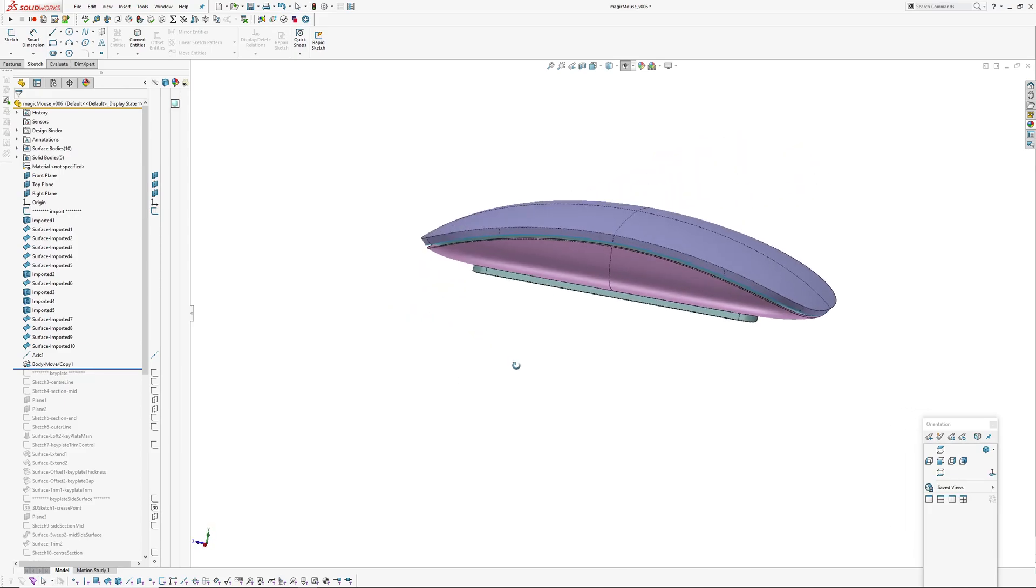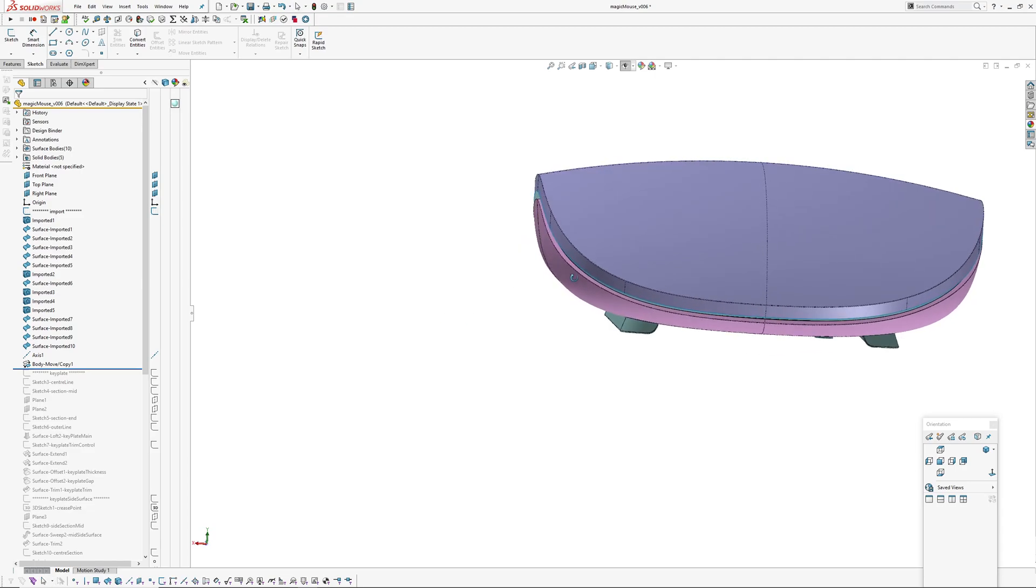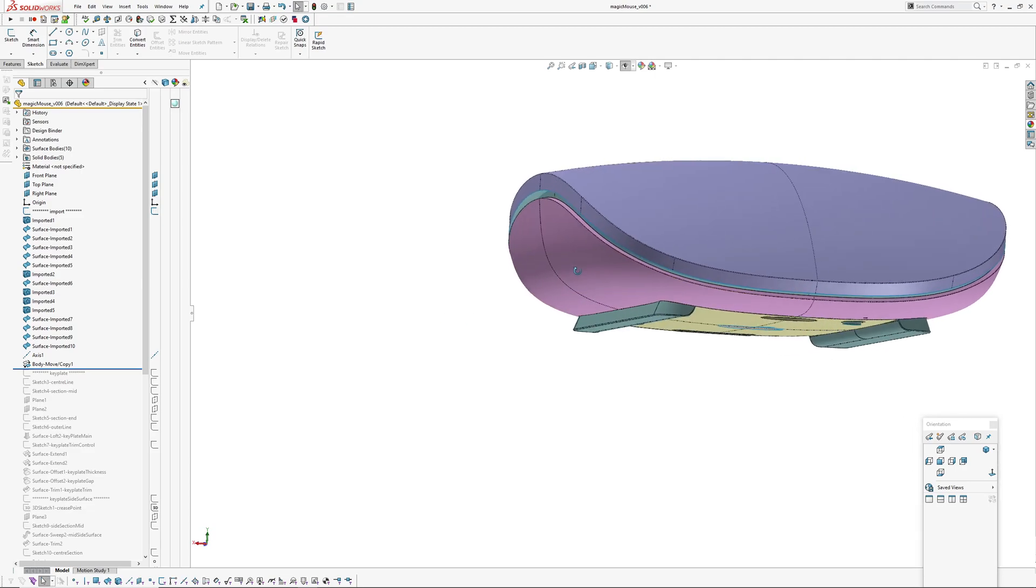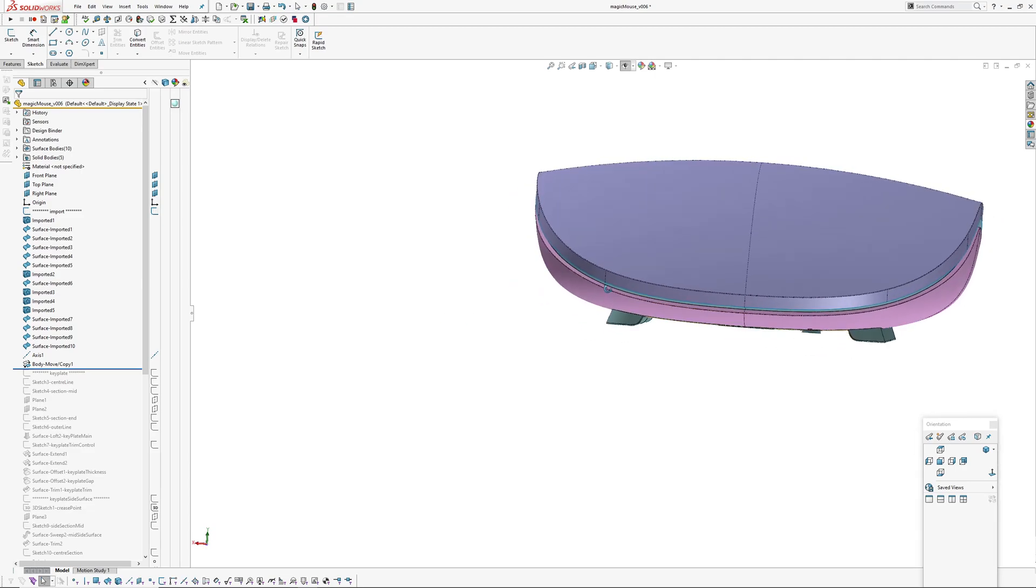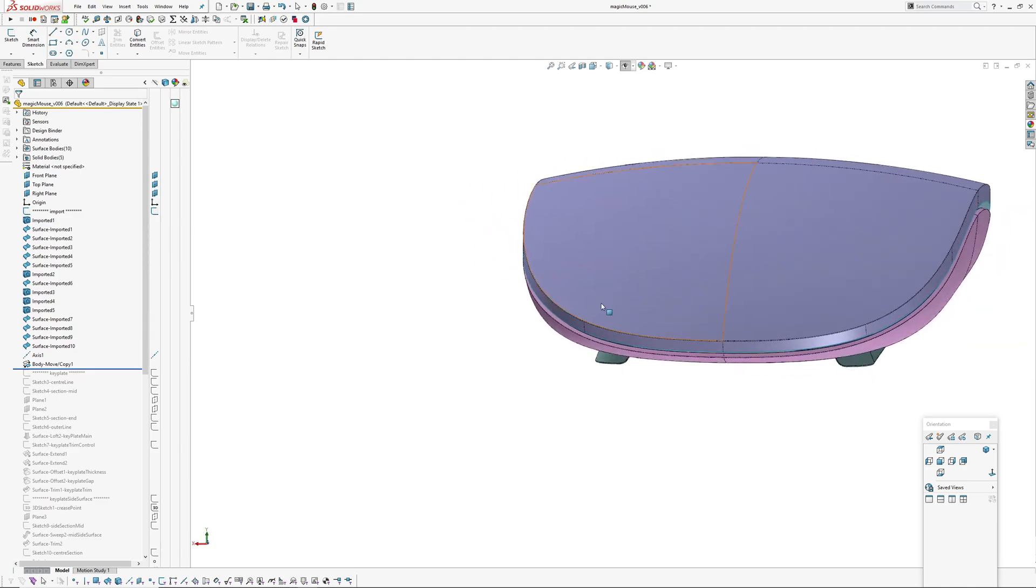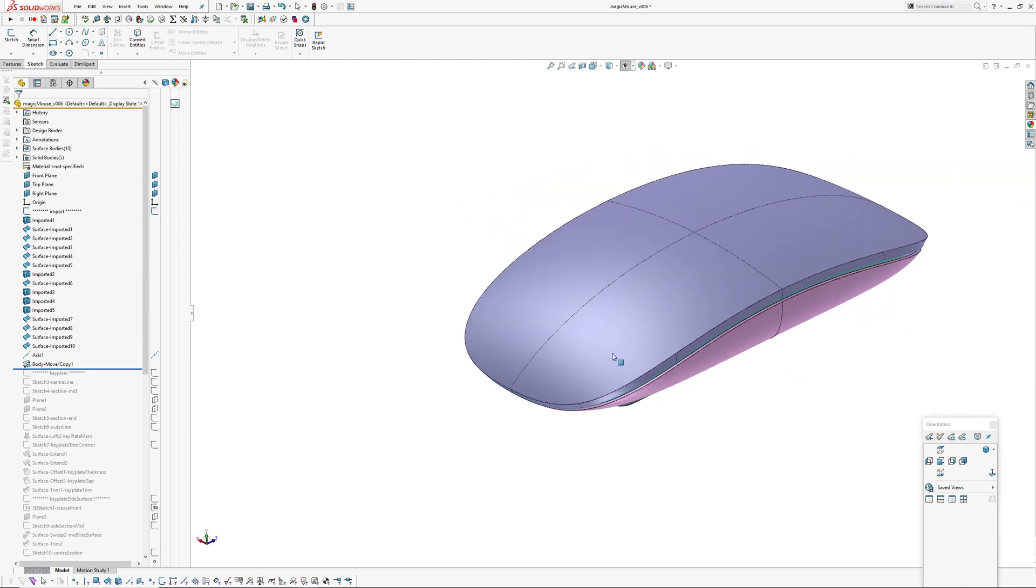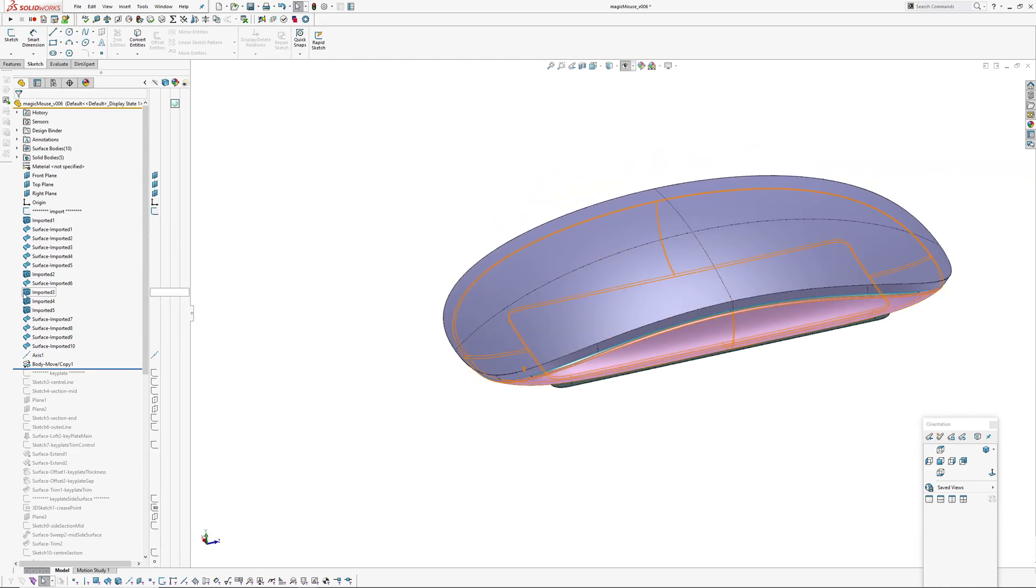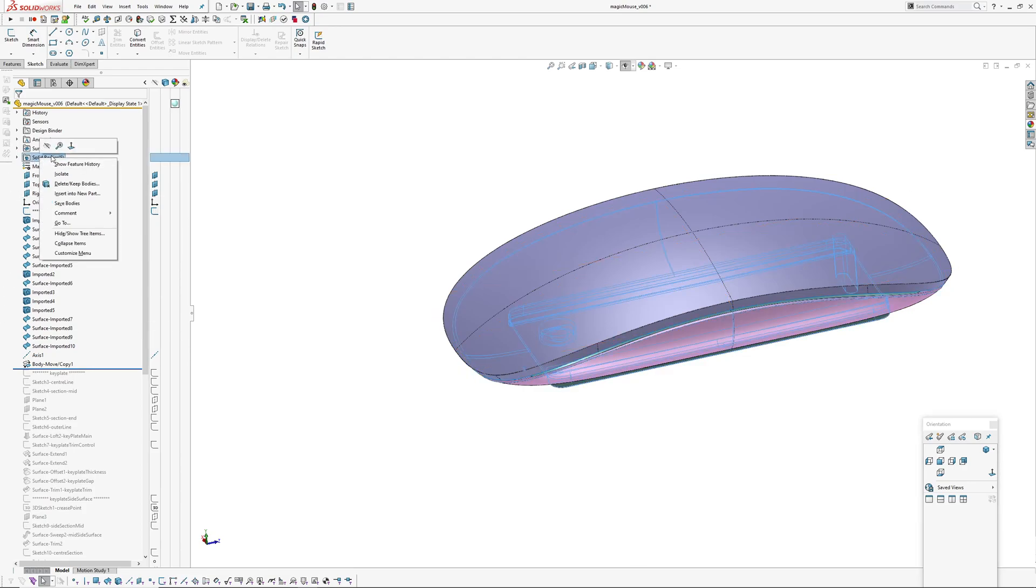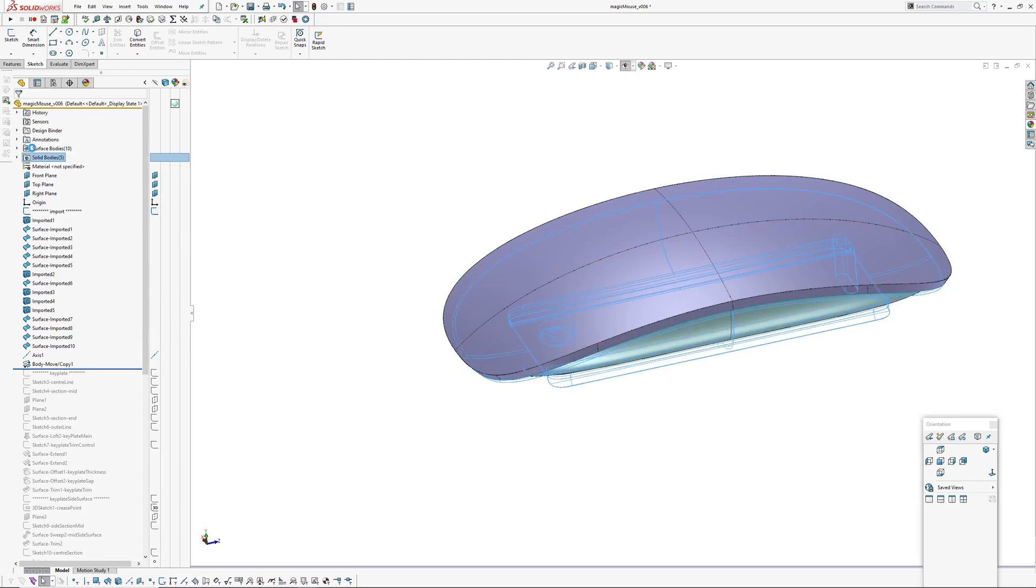One thing I've noticed since attempting this in SolidWorks is the product's a bit bulbous in this area, so I'm only going to loosely use this as a visual reference for the exploration.